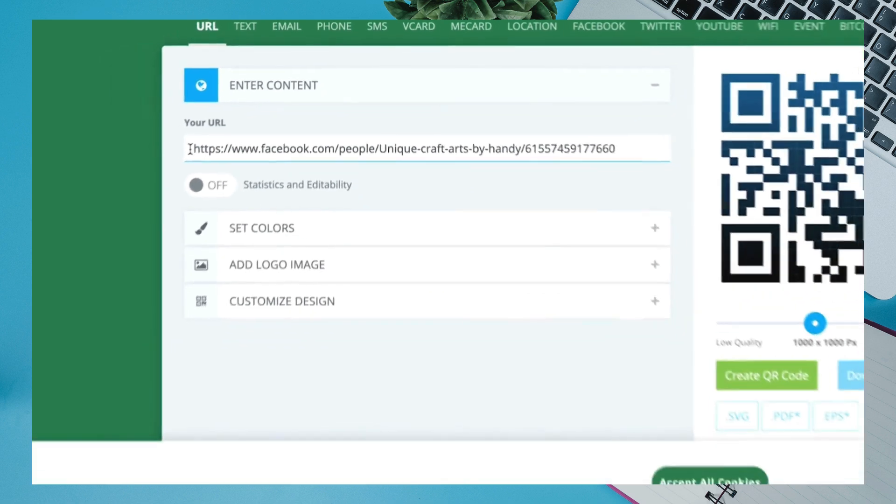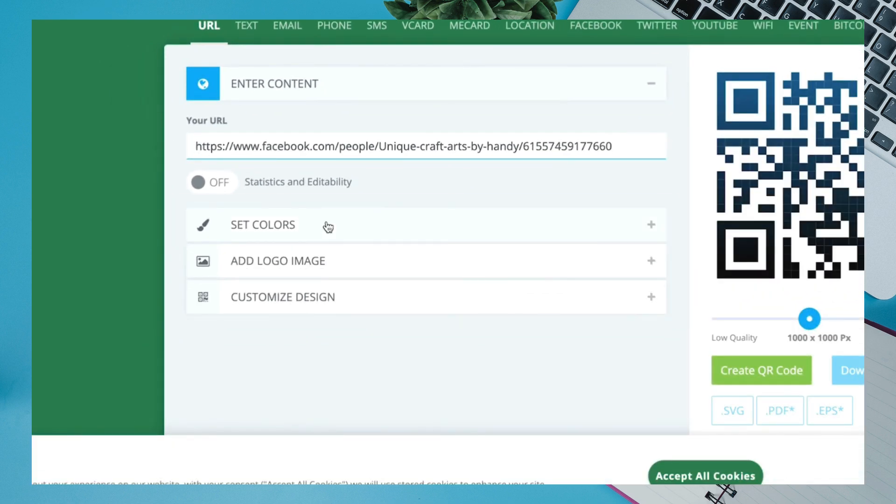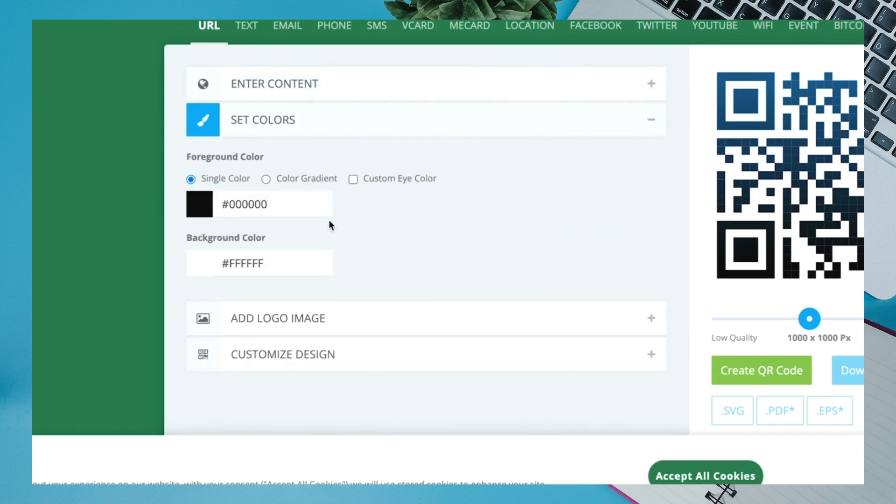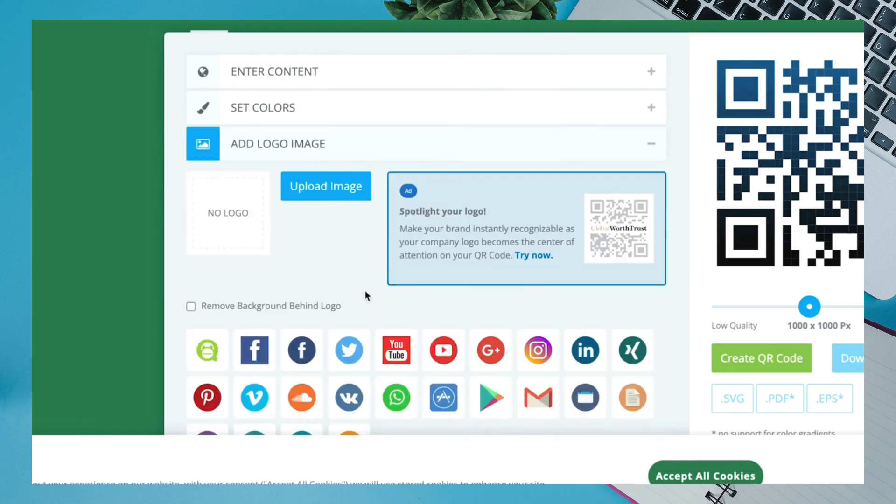If you look below, you have more features to customize. Tap on Set Colors. Here, you can customize your preferred color, then click on Add Logo Image.